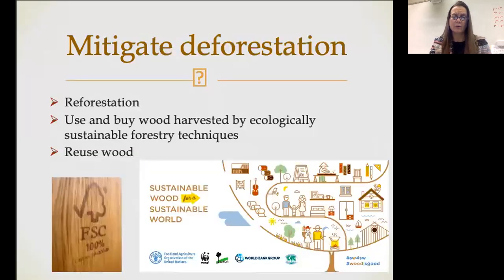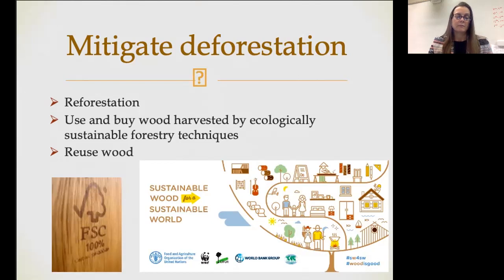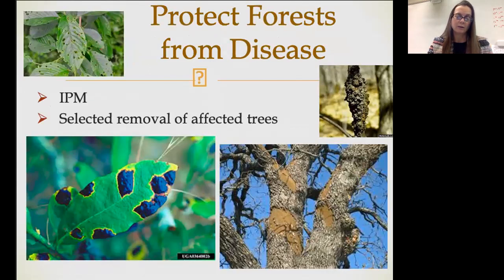How can we mitigate deforestation? We can reforest — replanting. We want to make sure that if we are buying or using wood, we use wood that is harvested by ecologically sustainable forestry techniques, with selective harvesting being a big piece of that. When possible, we want to reuse wood. We also want to protect our forests from disease through integrated pest management systems — monitoring, cultural barriers, physical barriers, biological controls, and where necessary chemical controls. Often with forest management, this results in the removal of affected trees before they can pass a disease or infestation on to neighboring trees.